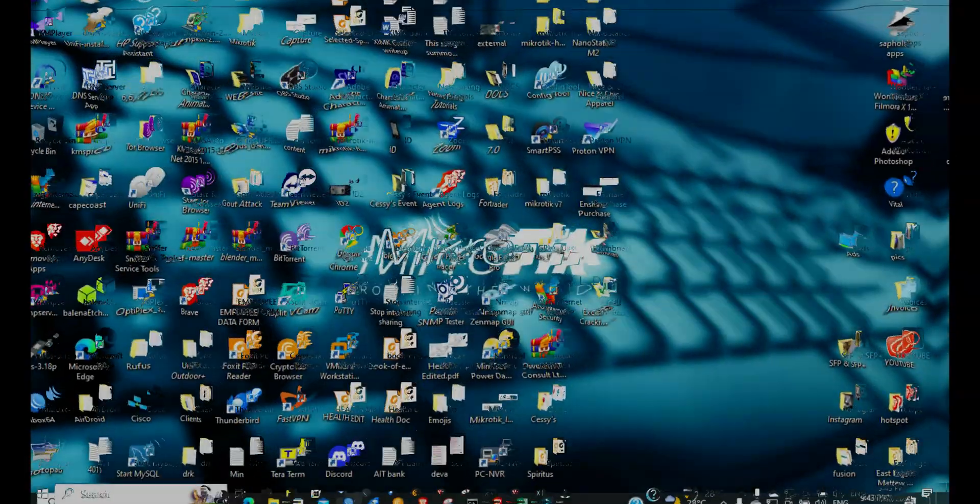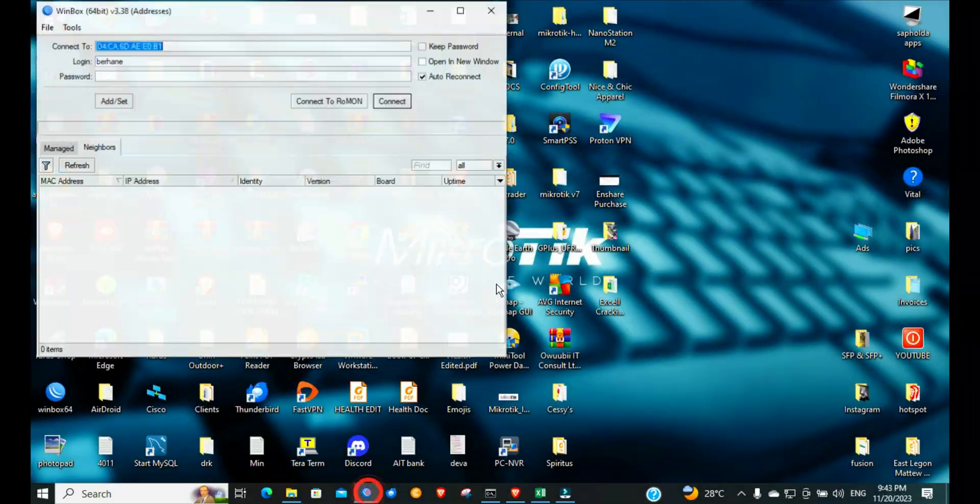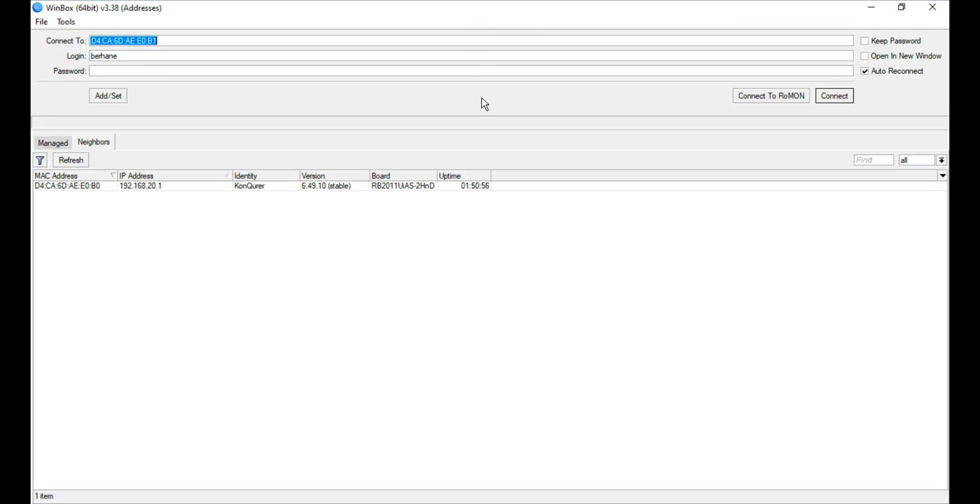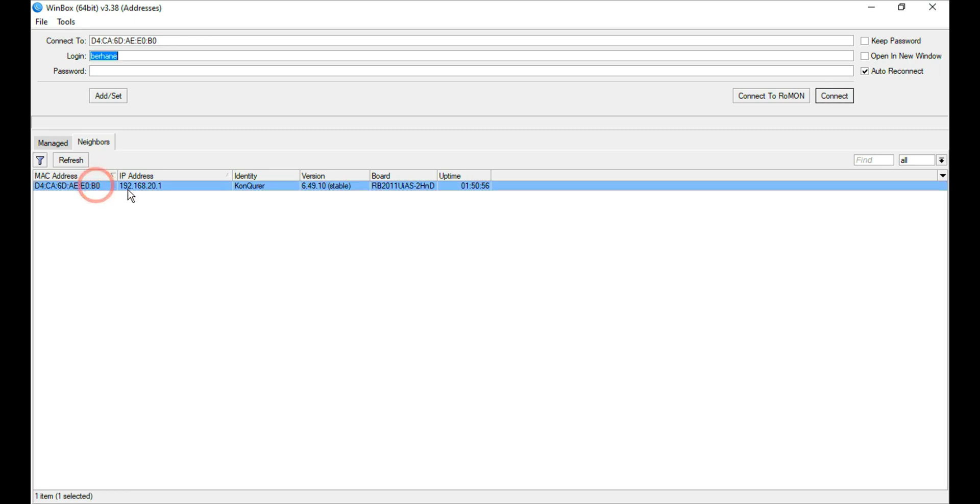This mobile phone is going to be used as a means by which we are going to bring internet into a MikroTik router. This is our ISP. Subscribers and viewers, I welcome you back once more. In this video, I'm going to show you how you can turn your mobile phone into an ISP for MikroTik to connect to it.